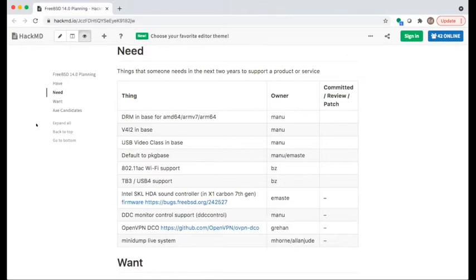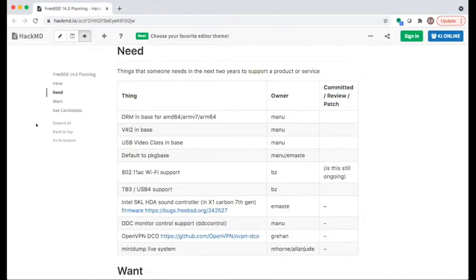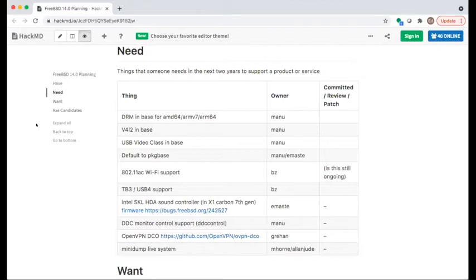Discussion about annotating items where we didn't get a status update — perhaps a question mark in the status field. The suggestion is to annotate items as 'not sure' and flag them when going through the list each time. Items without an active owner or worker should be flagged so we know to follow up.